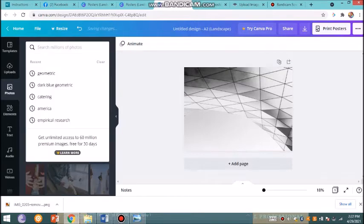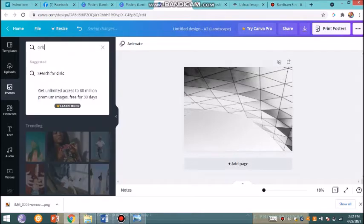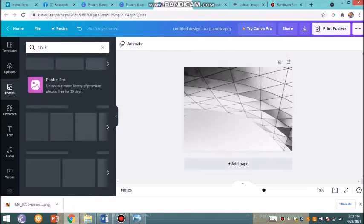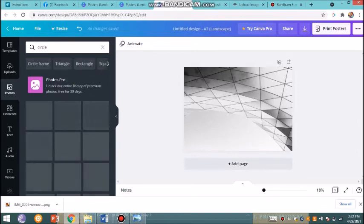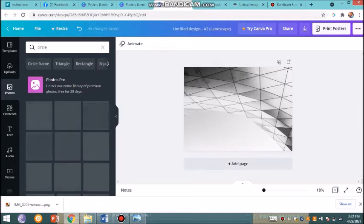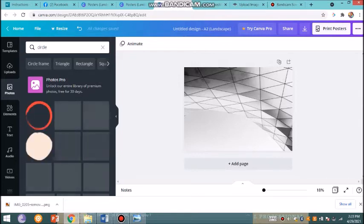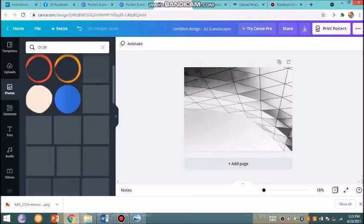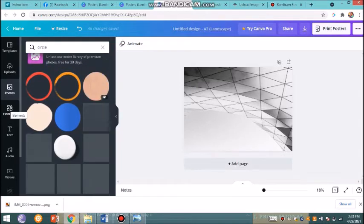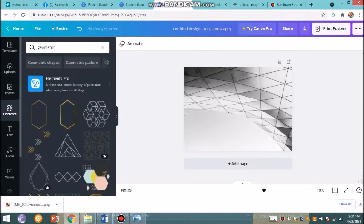I already have my background. What I will do is I will be adding a circle. The good thing about Canva is you can save as PNG, or you can also save as MP4 if you want it to be a more dynamic kind of poster where there are GIFs or moving objects to make the poster more pleasing and catchy.